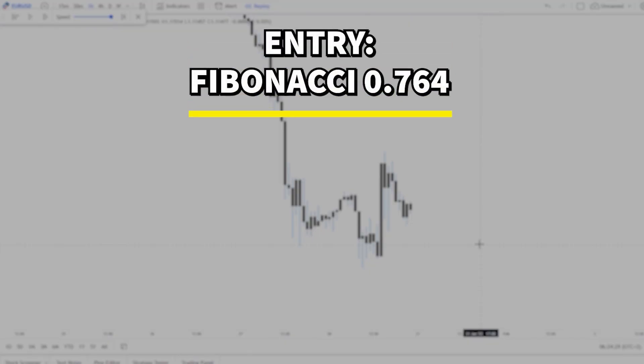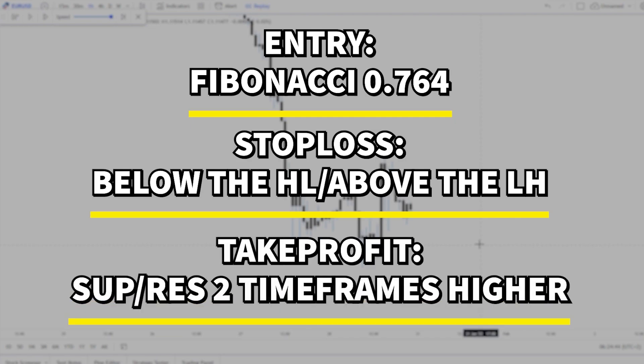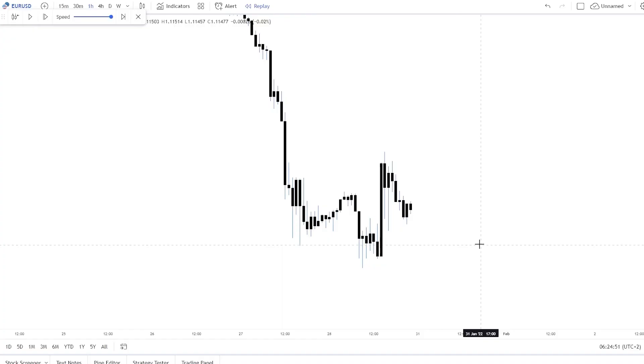The entry will be at the Fibonacci 0.764, the stop loss will be a bit below the higher low or a bit above the lower high, and we will look for the take profit two time frames higher.